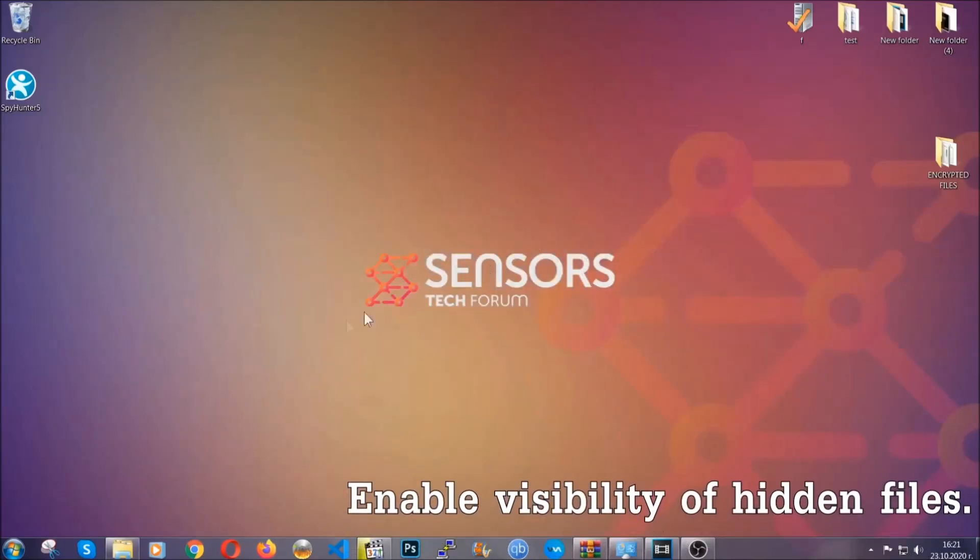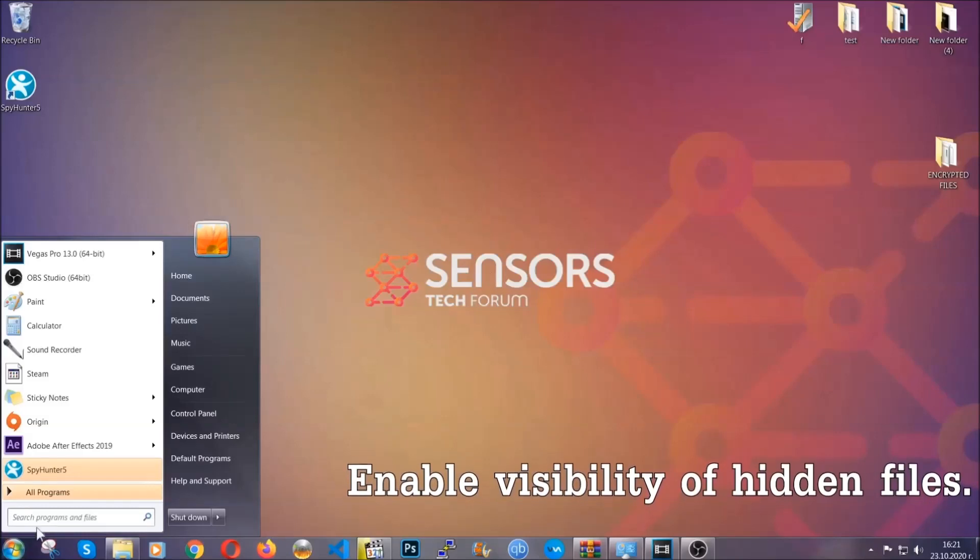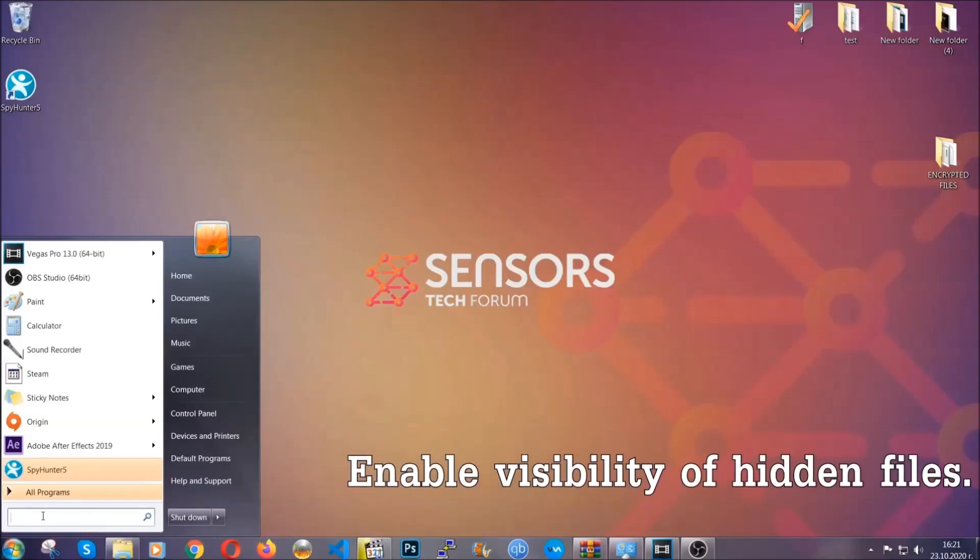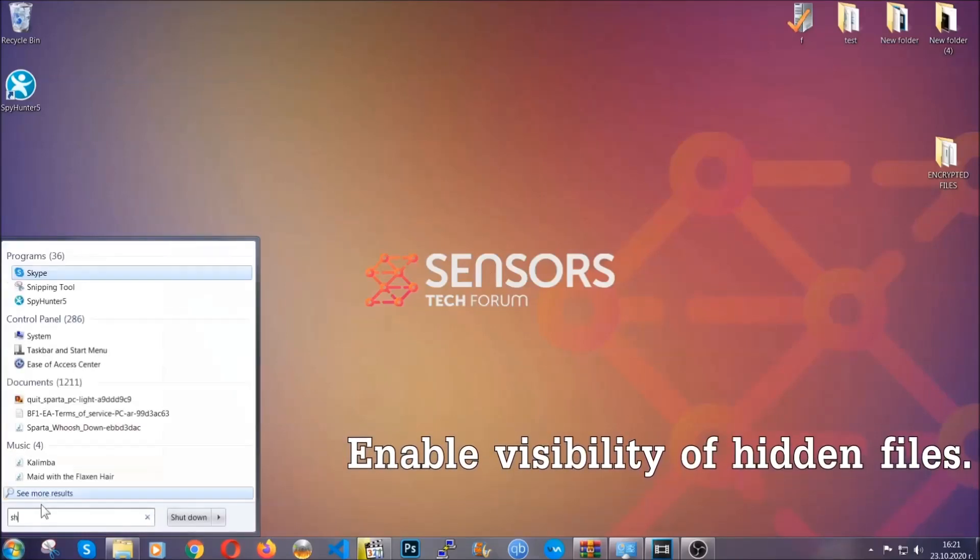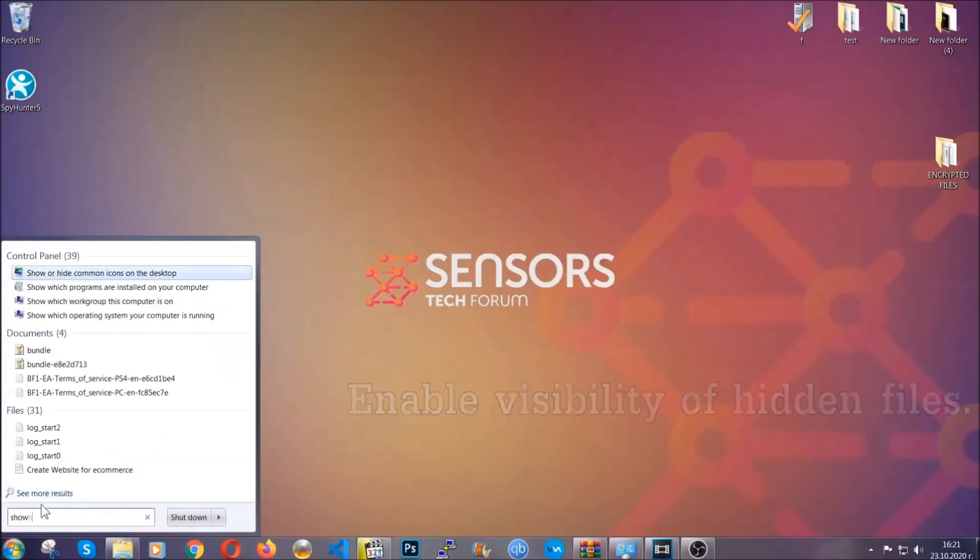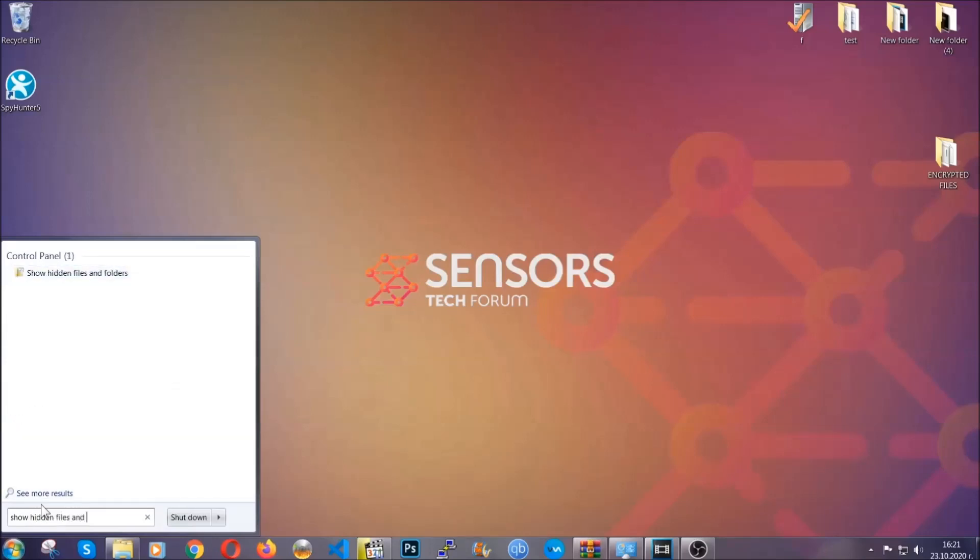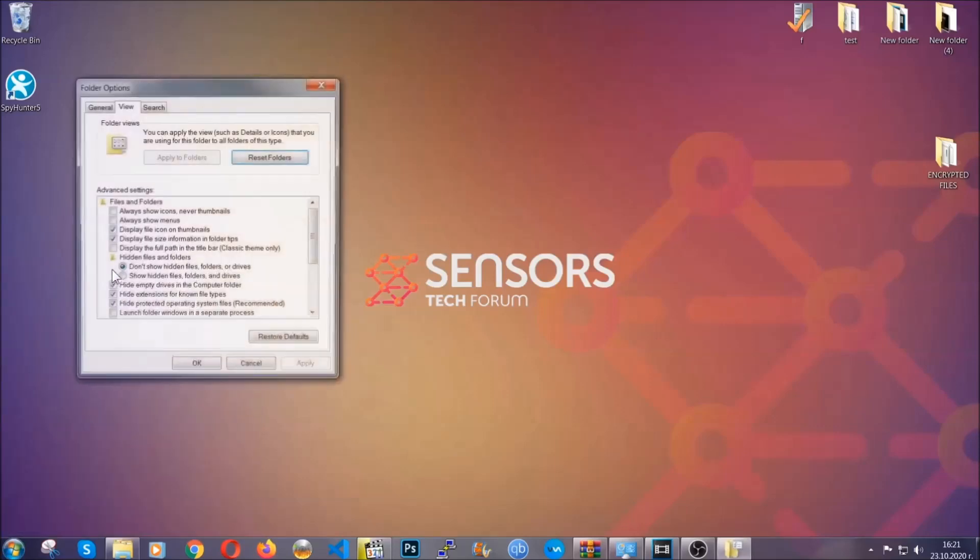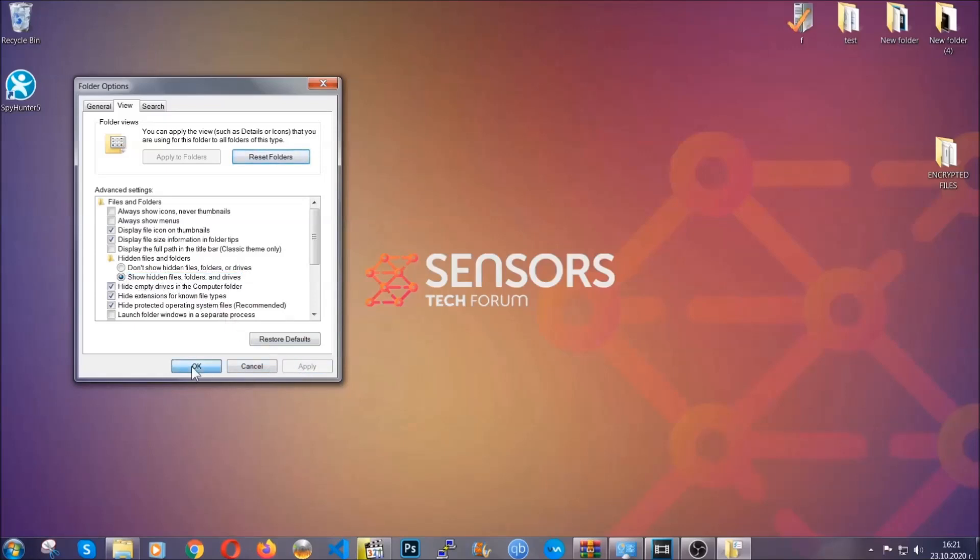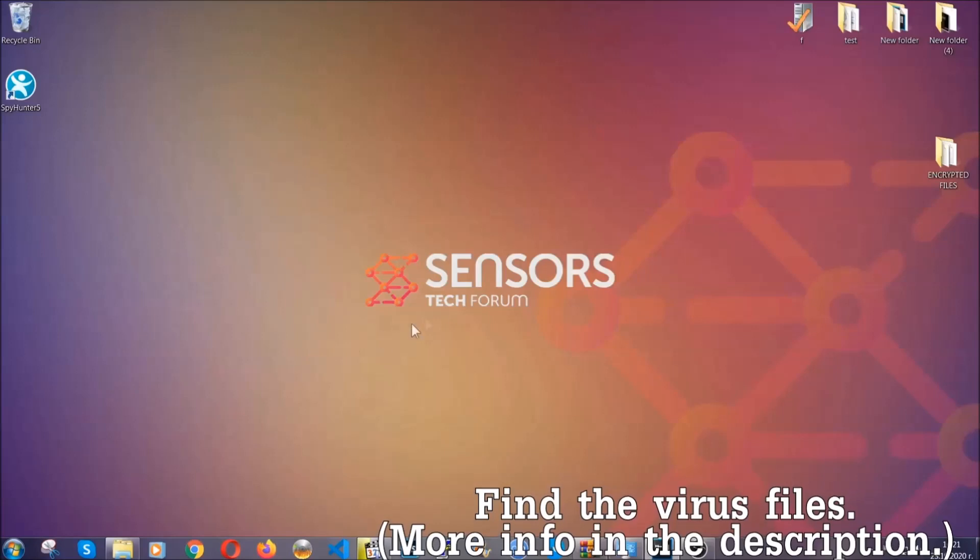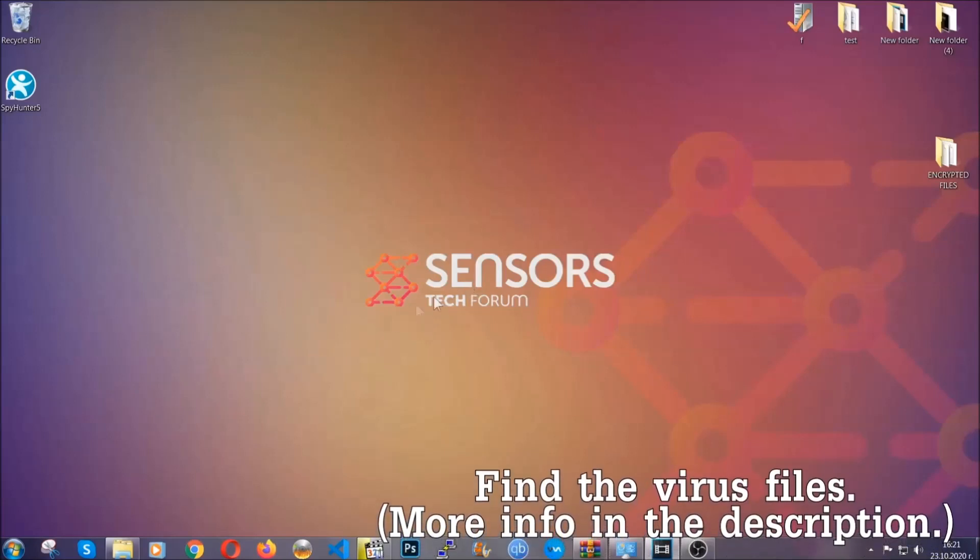Now let's find the virus files. To do that, you're going to search for show hidden files and folders and then you're going to click on it. In it you see show hidden files, folders and drives. You're going to mark it with your mouse and then apply, and then click OK to accept the setting. Now we can find the file even if it's hidden.